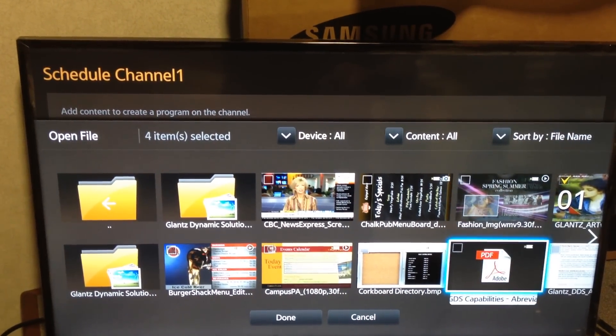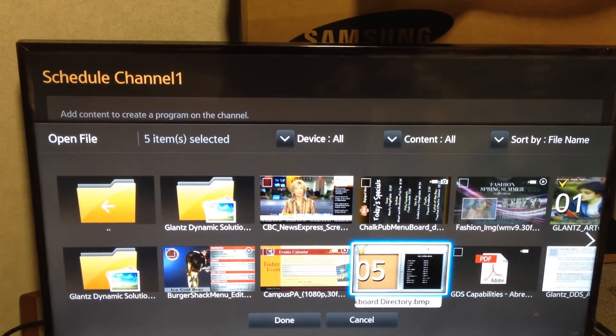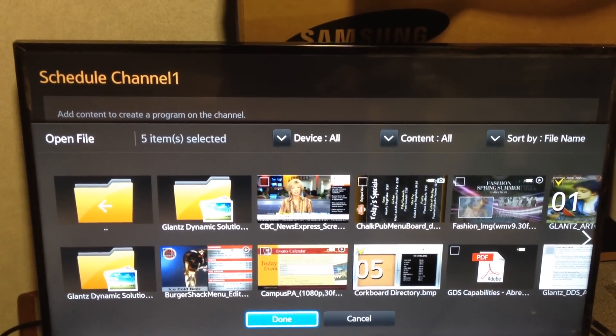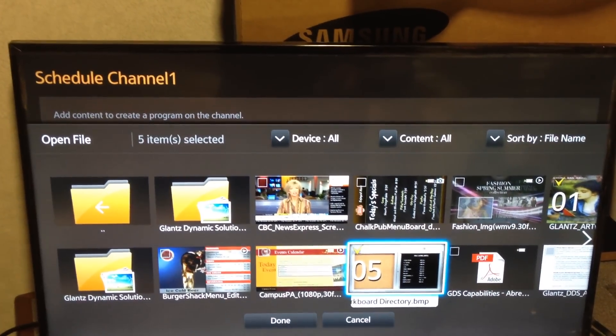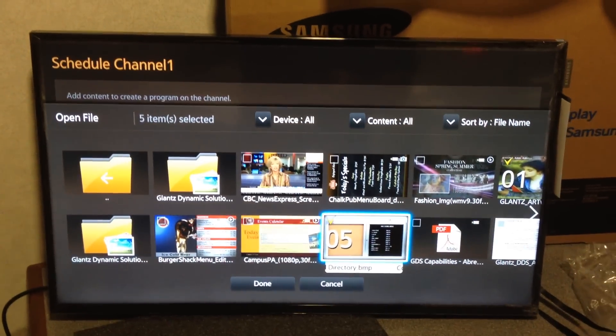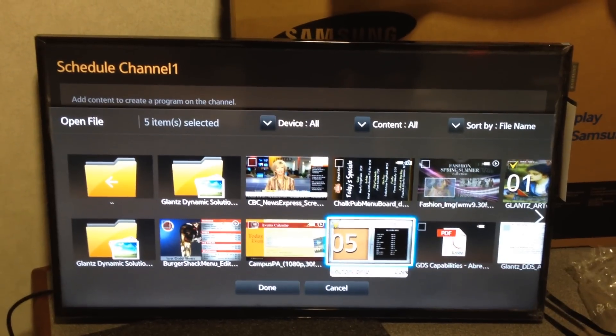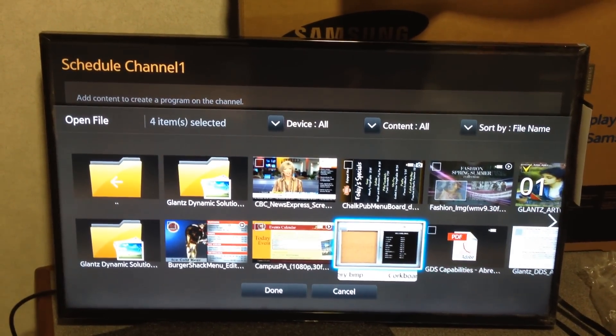You can easily just select another file — just click it, and it puts it in numerical order. I've not found out how you can switch the numerical order, so make sure you choose them in order when you first select them.